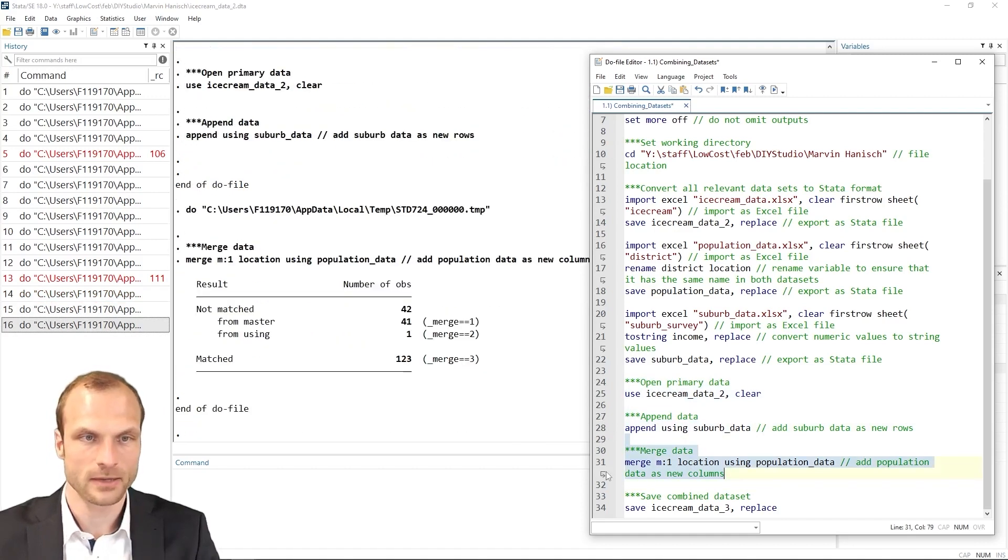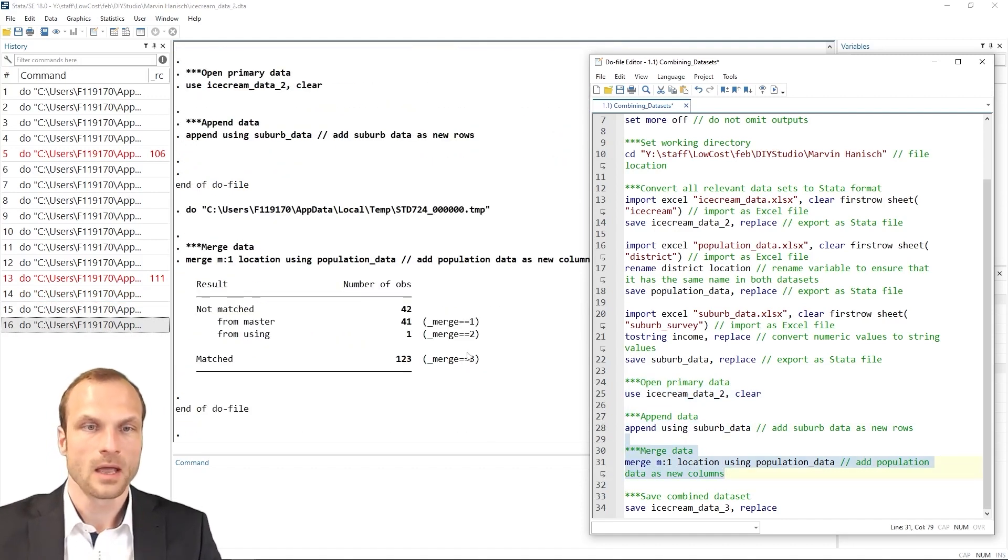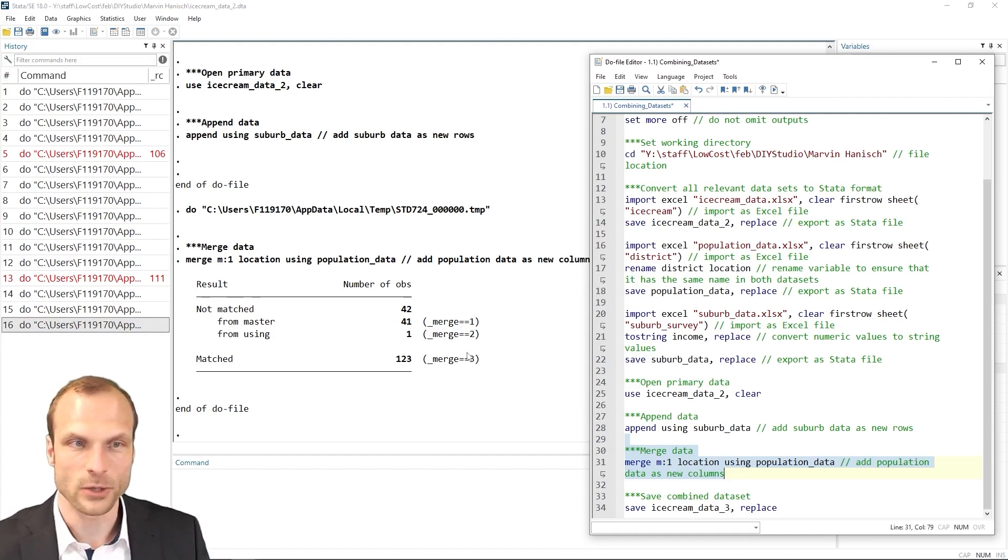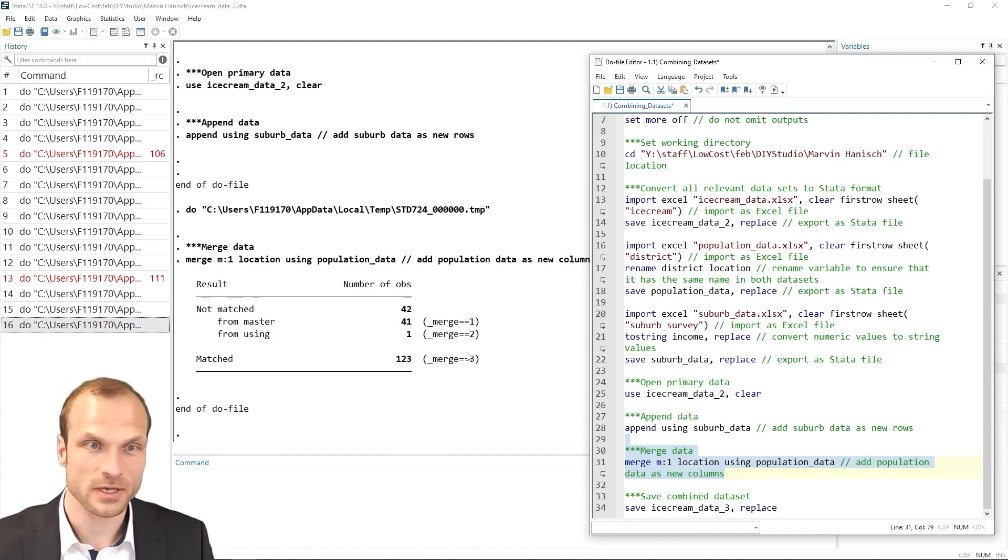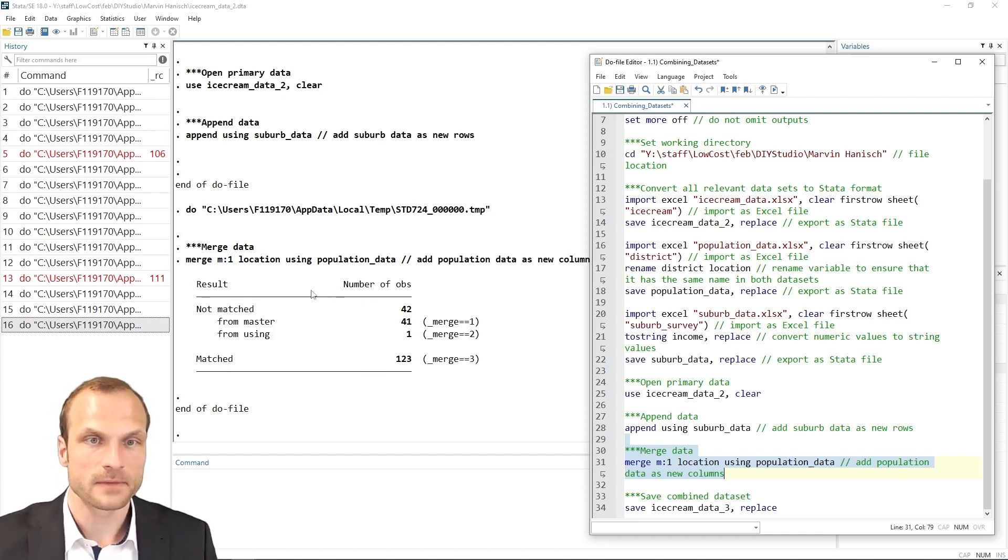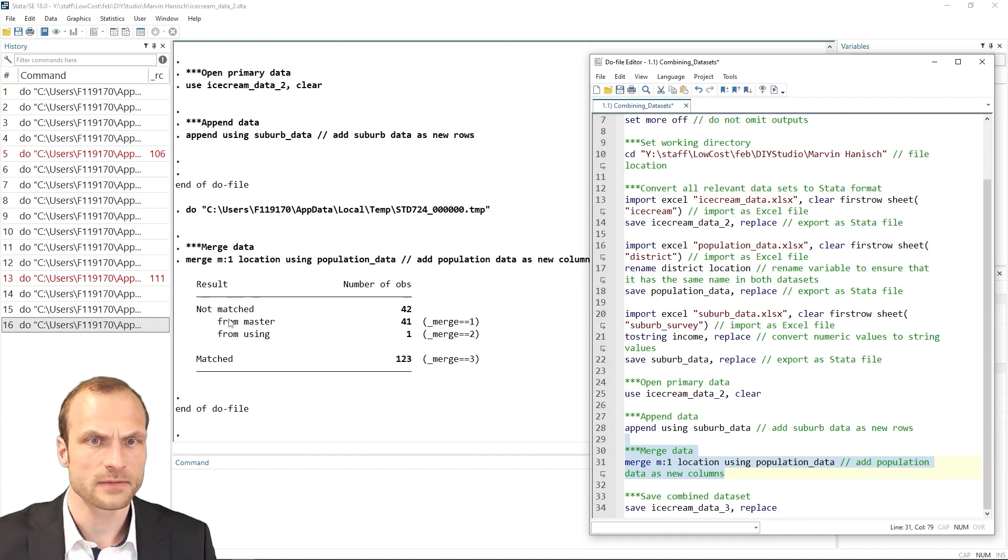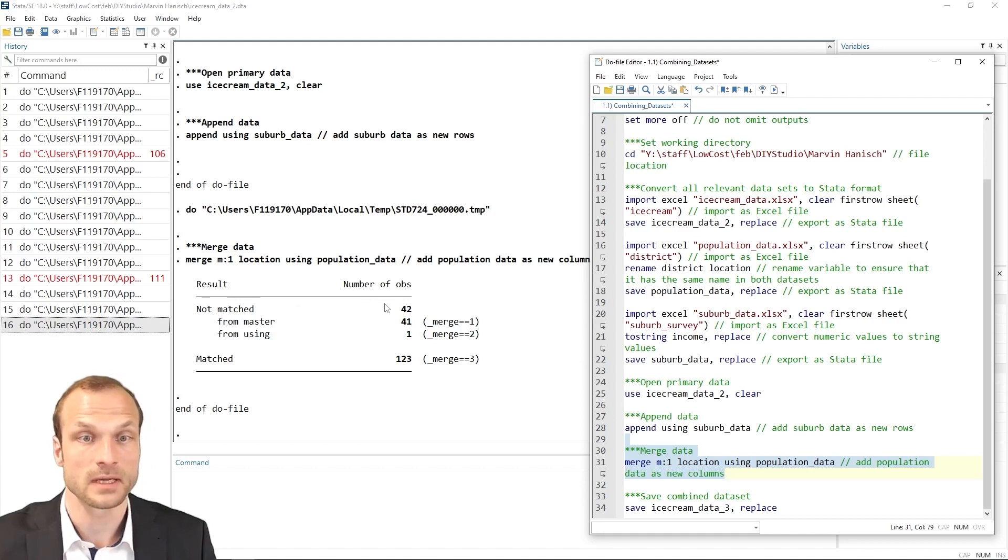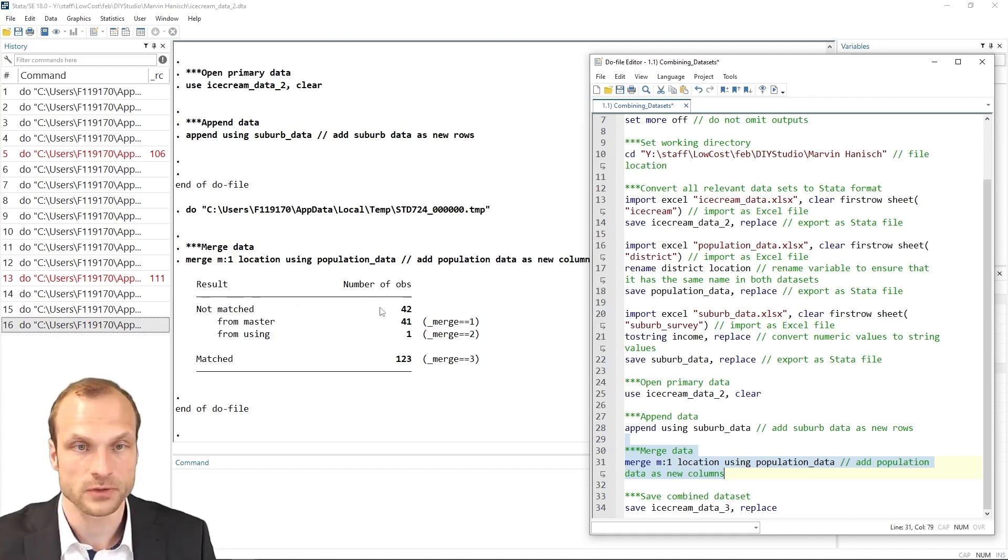And the merge command should now work. Well, it looks good. So I don't get an error message anymore. What I see here from this output is that there are few observations that were not merged. So there are no matches for quite a lot of observations. Namely,